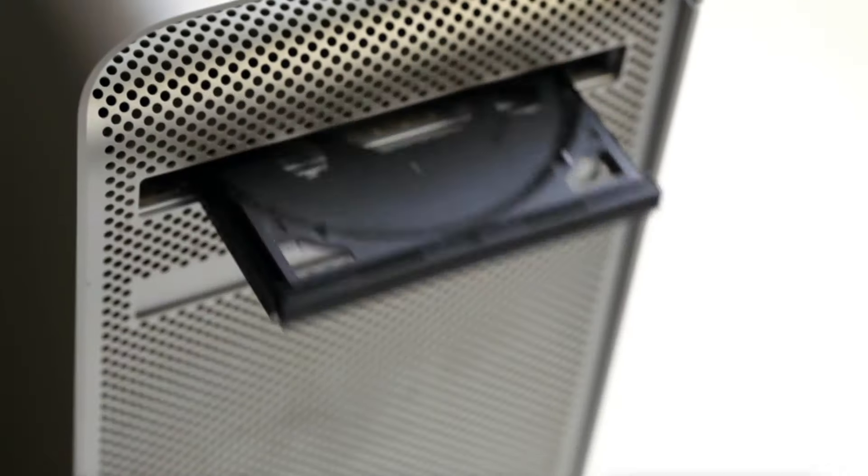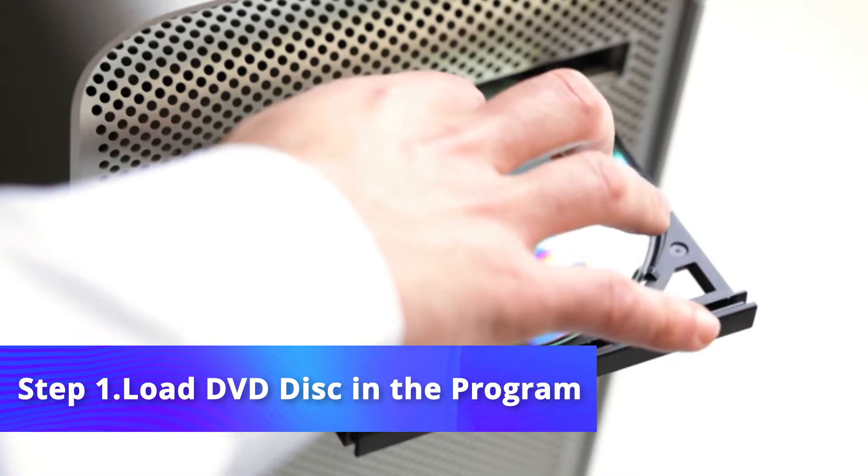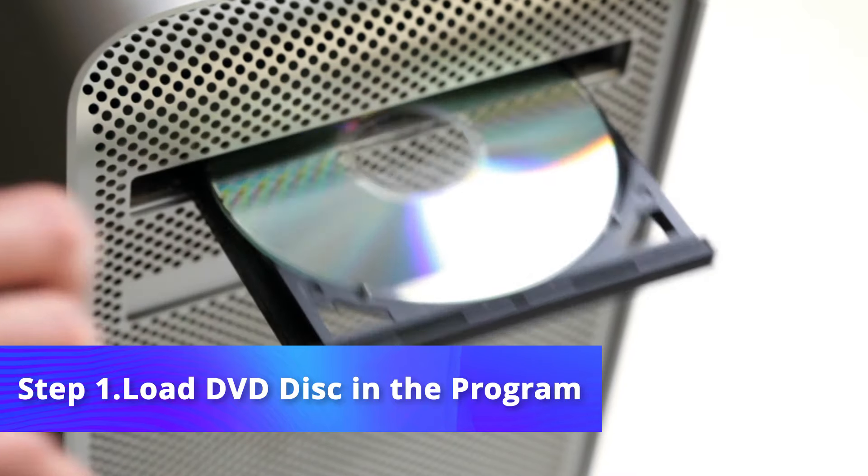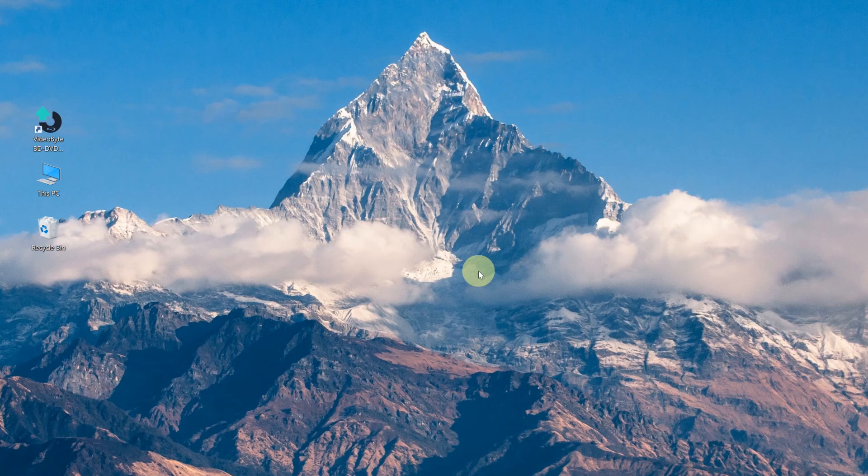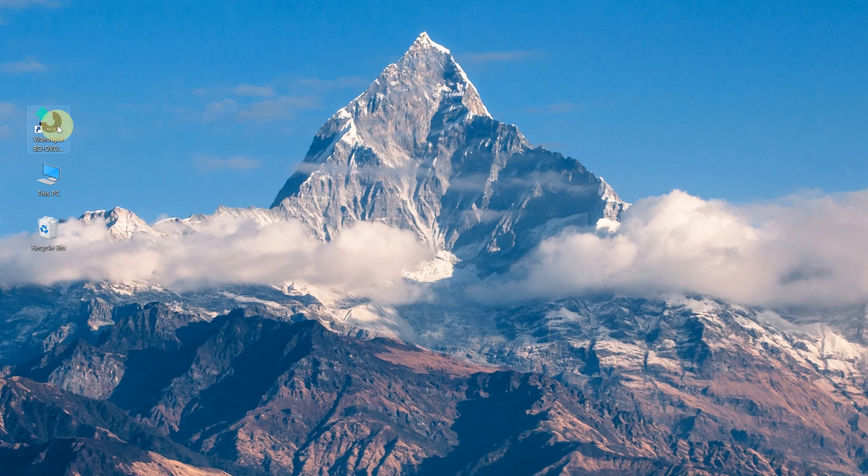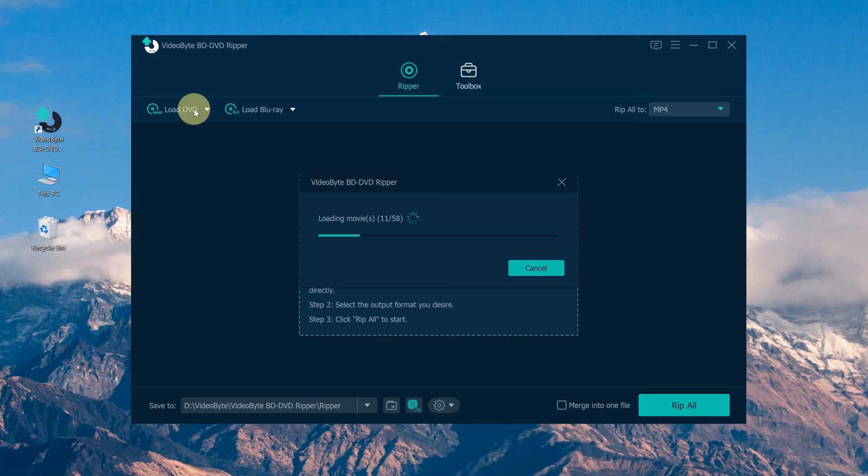Now let's get started. First, put your DVD disc into the built-in or external DVD drive. Then launch VideoByte BD DVD Ripper on your PC. Click Load DVD to input your DVD disc.